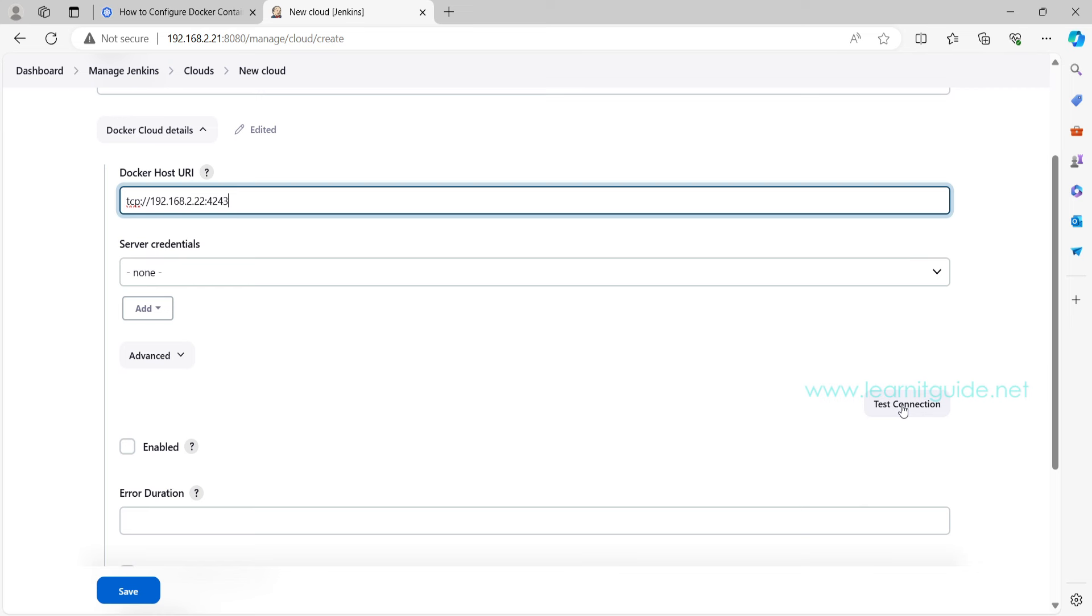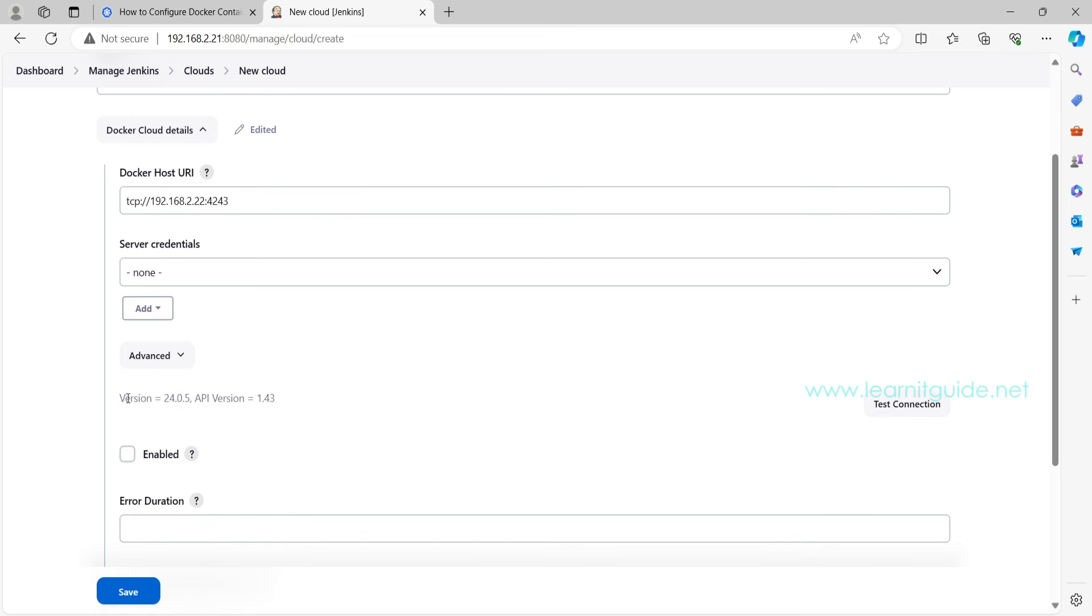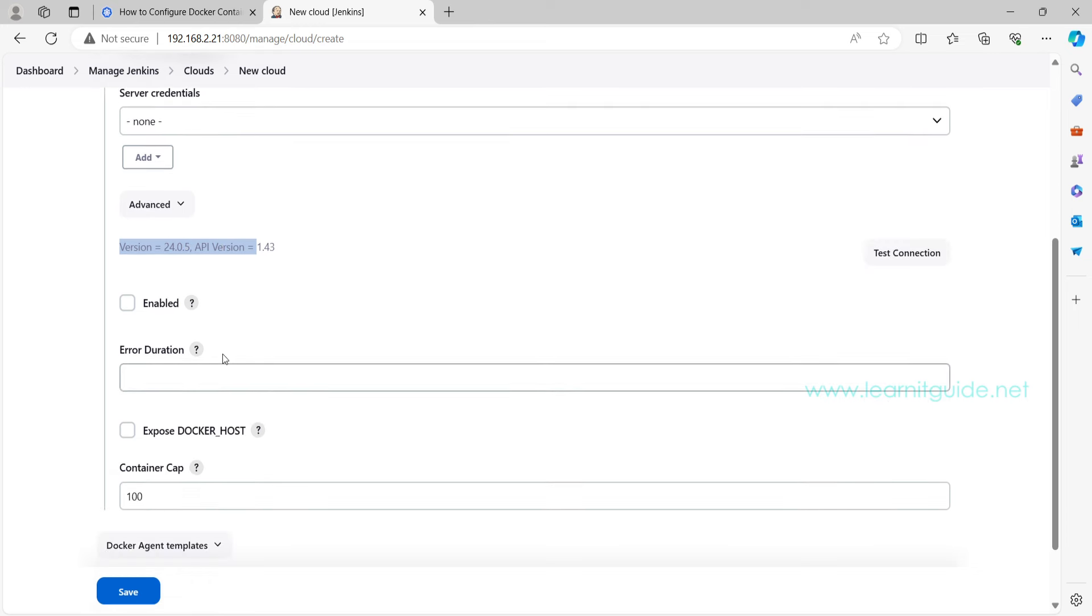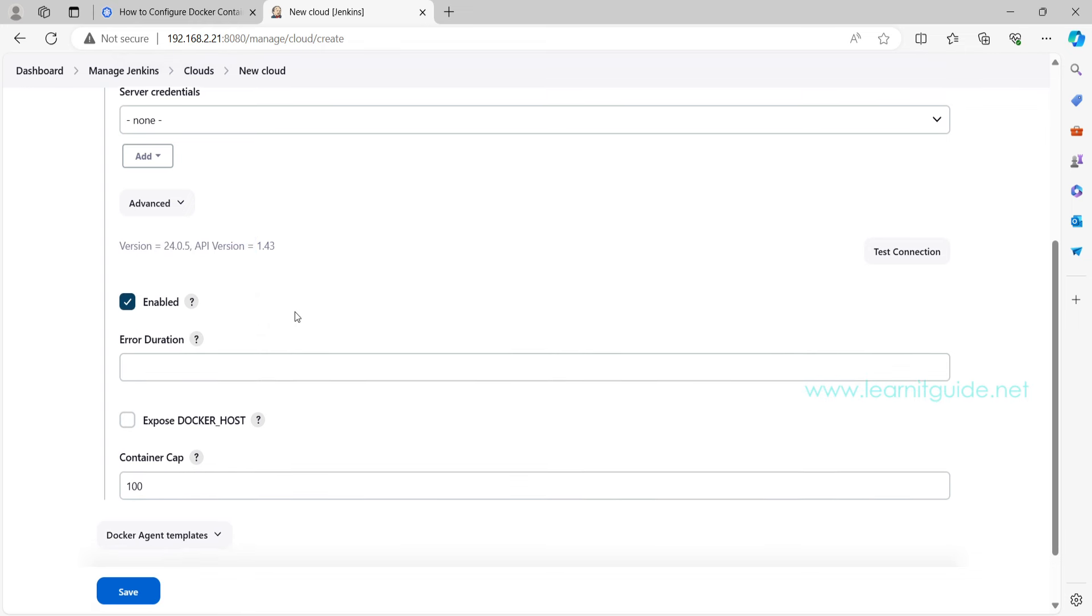Once you have added this Docker host URI, just click on Test Connection to make sure you have successful connection between your Jenkins and Docker remote host. Perfect, so we have got the Docker version output which means there is no problem with your connectivity.